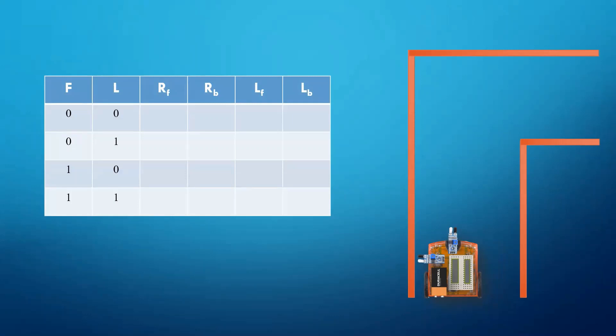RF is representing right wheel moving in the forward direction. Similarly, RB for the right wheel moving in the backward direction. LF for the left wheel moving in the forward direction and LB for the left wheel moving in the backward direction. At start, the value of left sensor will be 1 and the value of the front sensor will be 0.